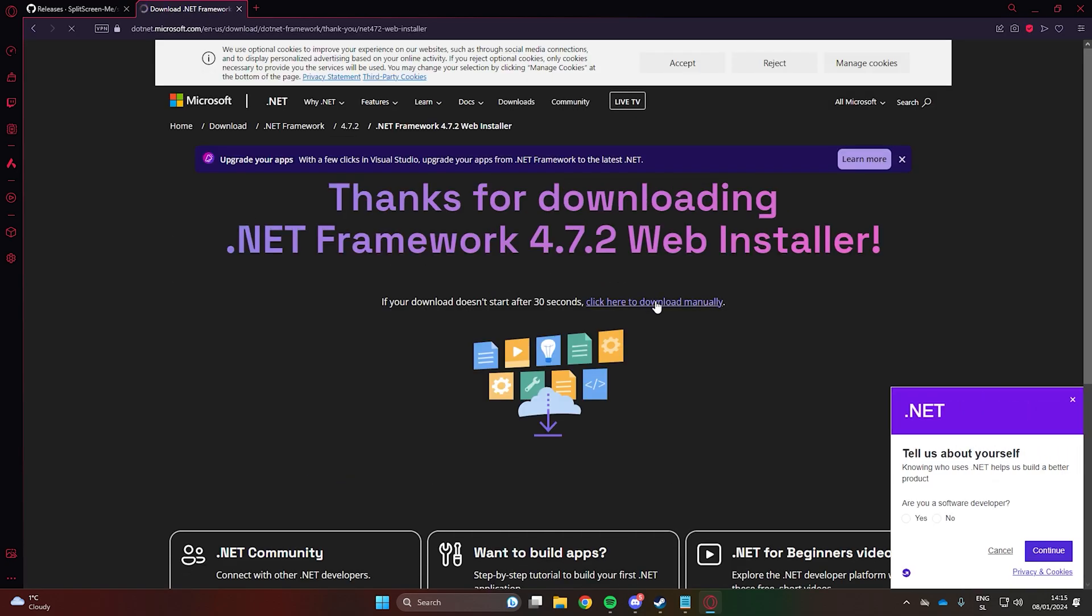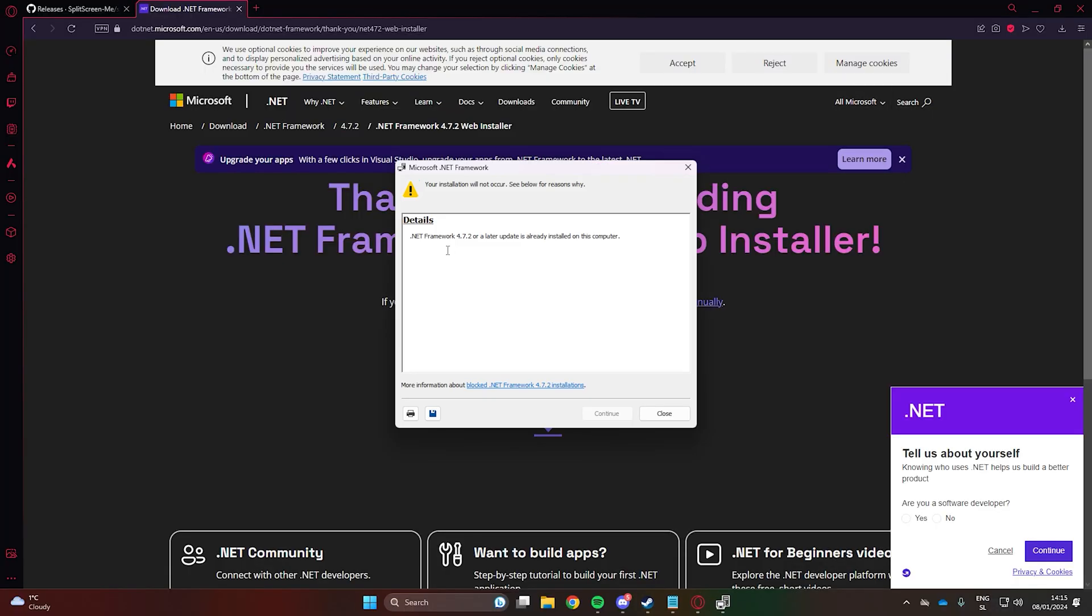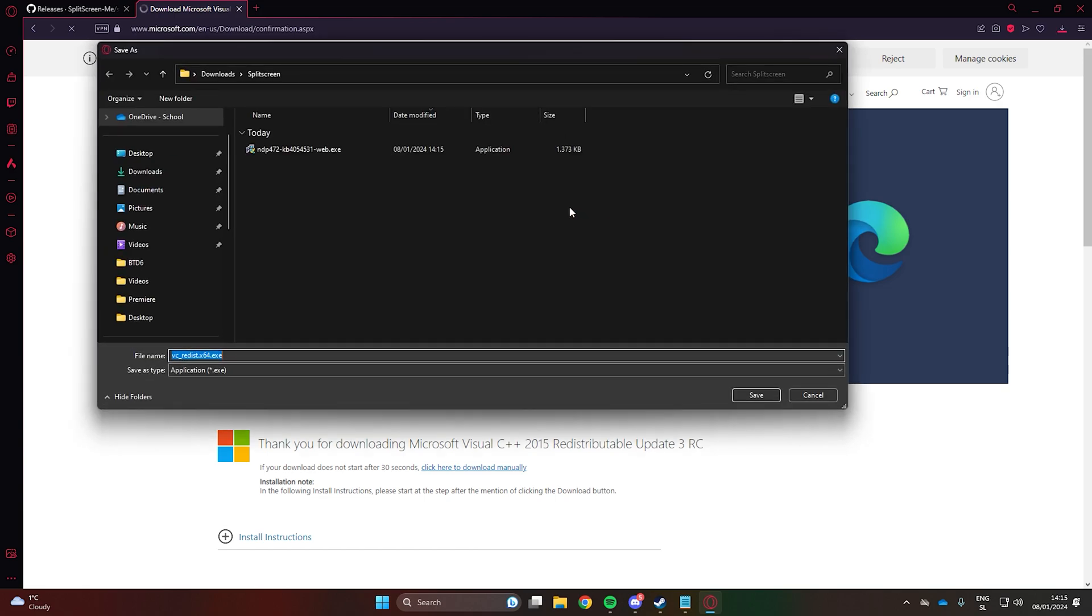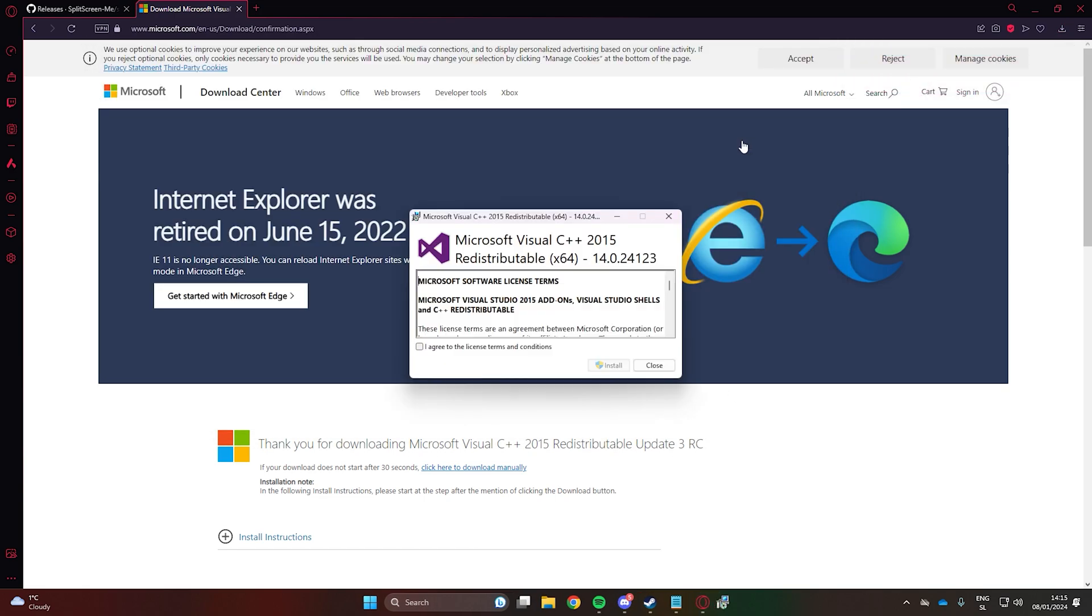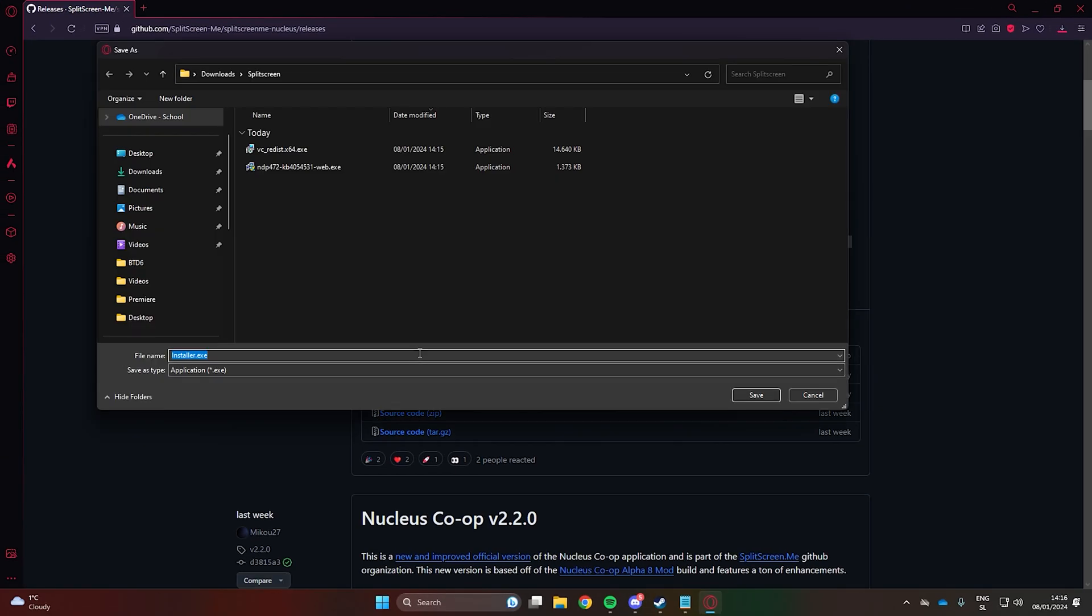As you can see, mine are already installed. Now download the installer file.